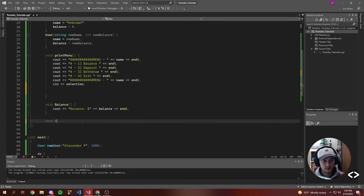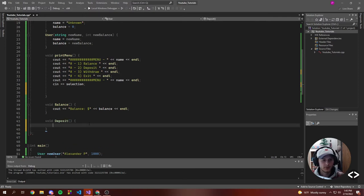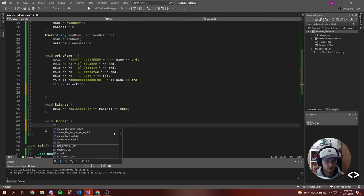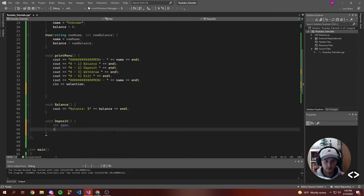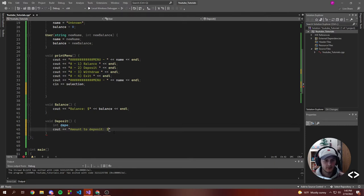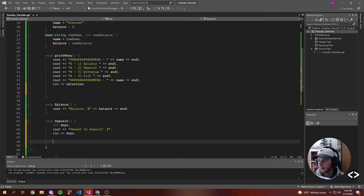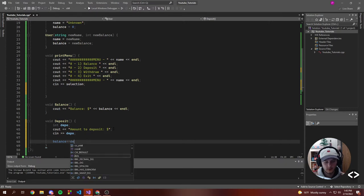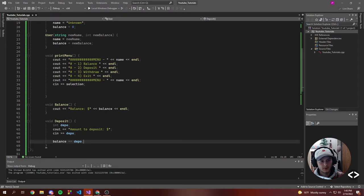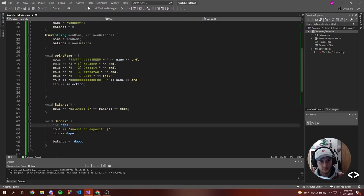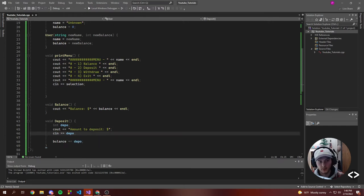Now let's do Deposit. When we deposit we want to make an integer called 'depot', then cout something like 'Amount to deposit: $'. We don't want to end the line because we want it to look good. Then we cin our depot, and after we get the user's input, balance plus-equals depot. So now when we call this function we ask them how much they want to deposit, take in that deposit, and then update their balance.